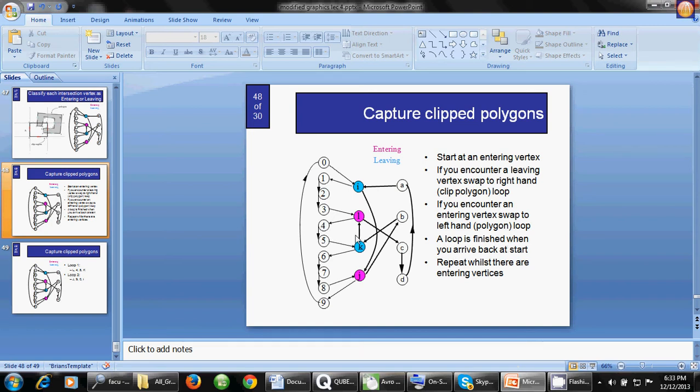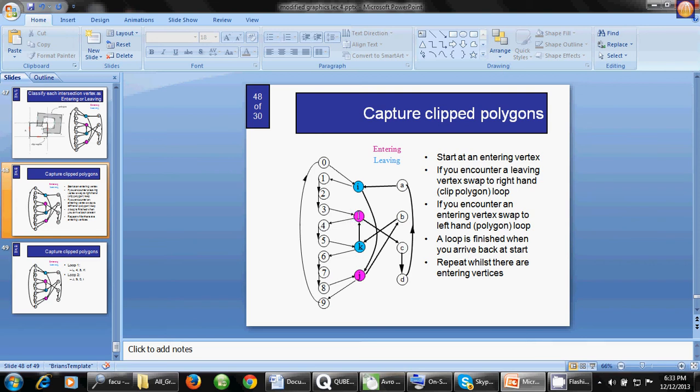Look here - the formula is a loop is finished when we arrive back at the start. We started from L and went through the path L, 4, 5, K, then back to L. As we've come back to the initial point, our journey is finished for the L entering vertex.